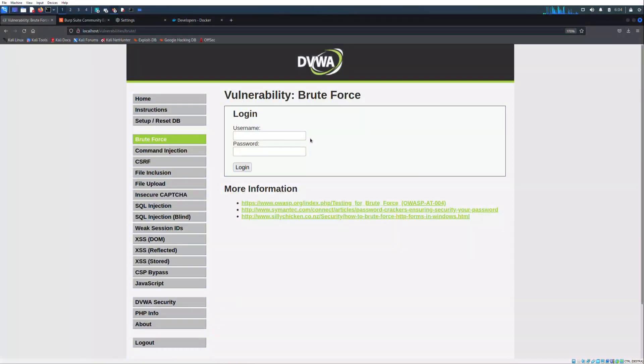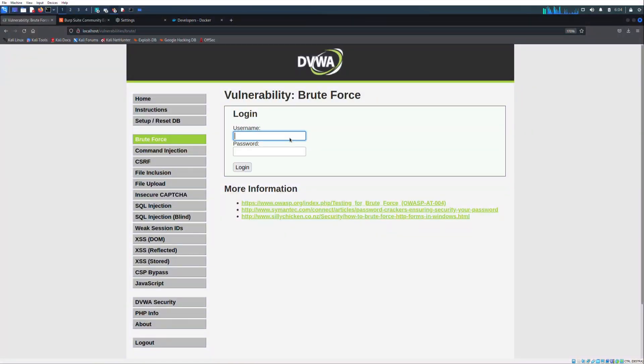Now let's focus on brute force with Hydra in order to get access to the login page of the section brute force.